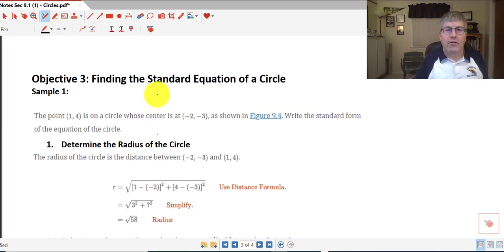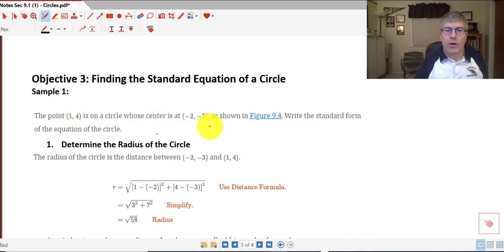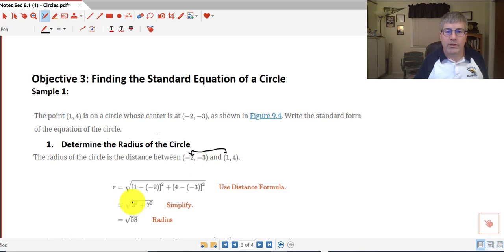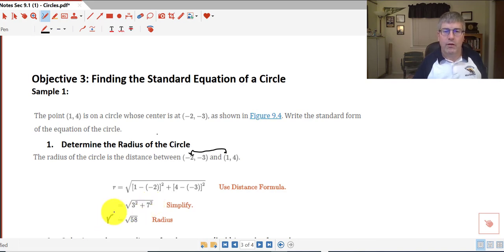Our third objective is to find the standard equation of a circle, and it creates our first sample problem. The point (1, 4) is on the circle whose center is (negative 2, negative 3). Write the standard form of the equation of the circle. First, we need to determine the radius using the distance formula. The change in x from 1 to negative 2 is 3 units, squared; and from 4 to negative 3 is 7 units, squared. Taking the square root, our radius is the square root of 58.